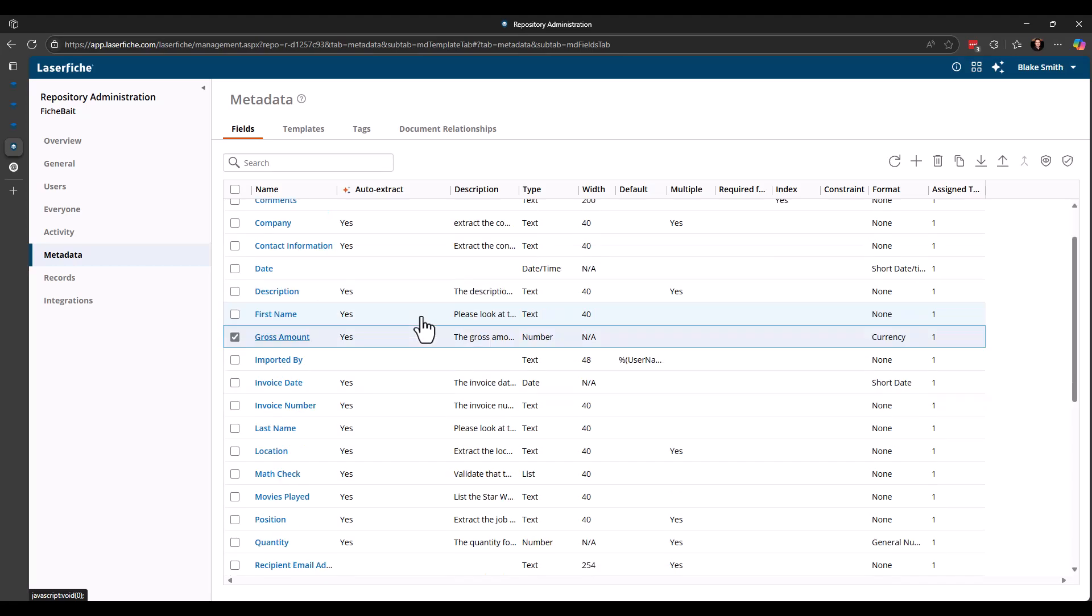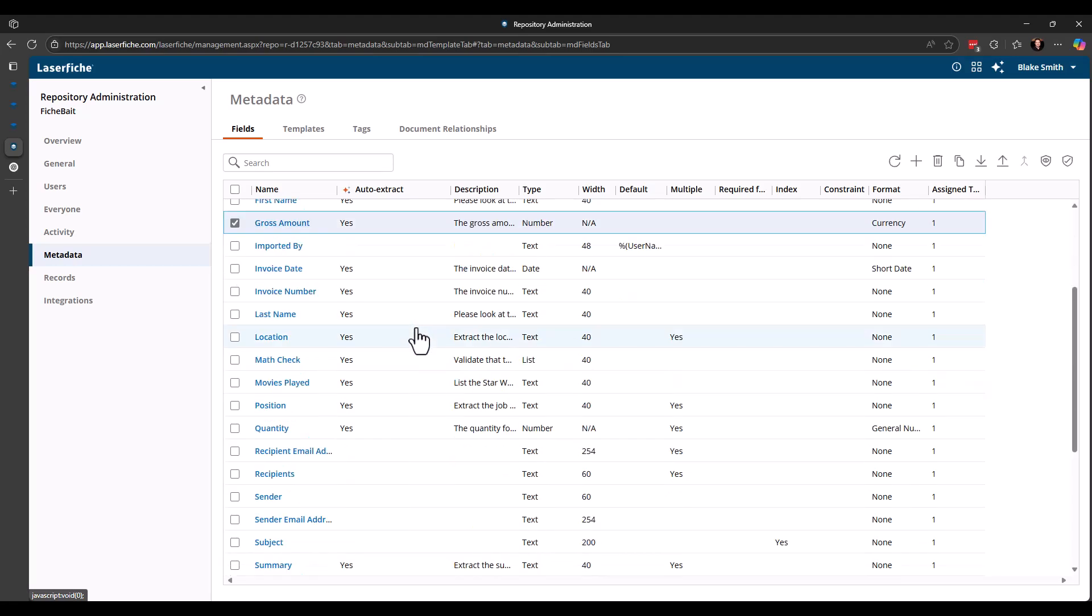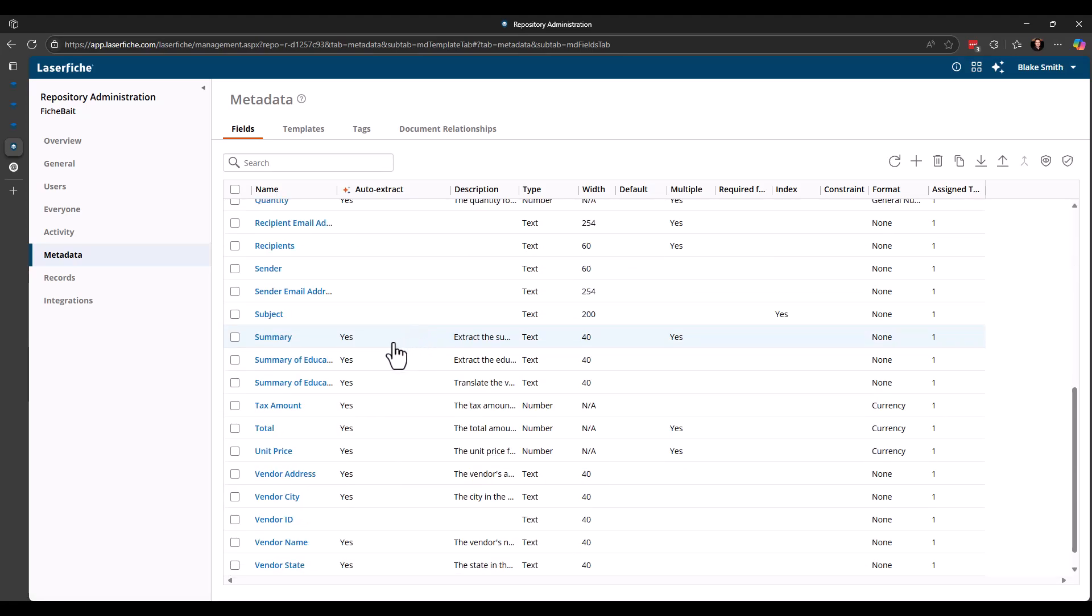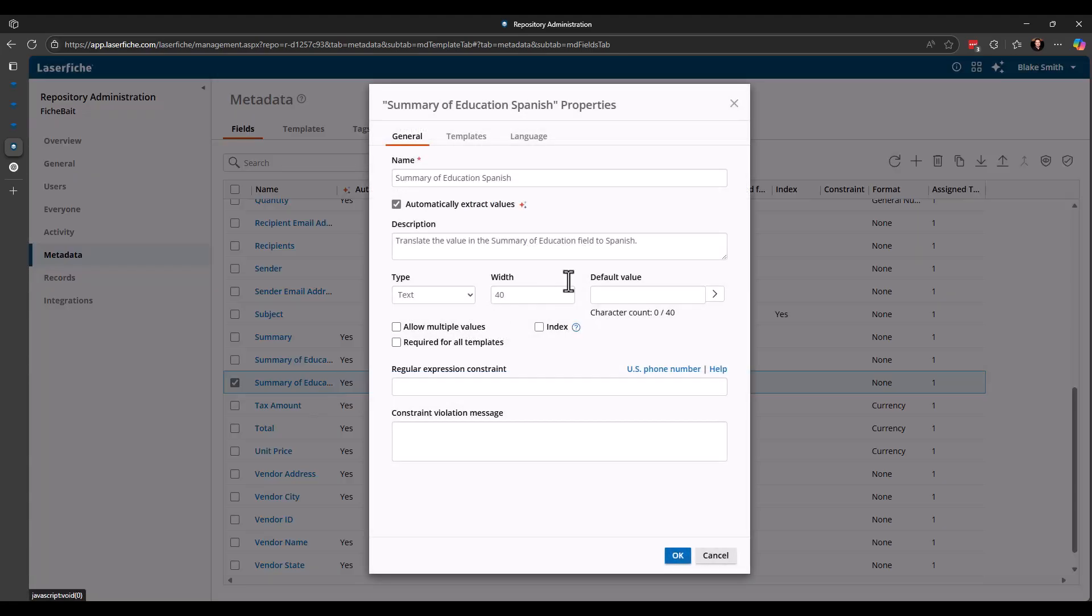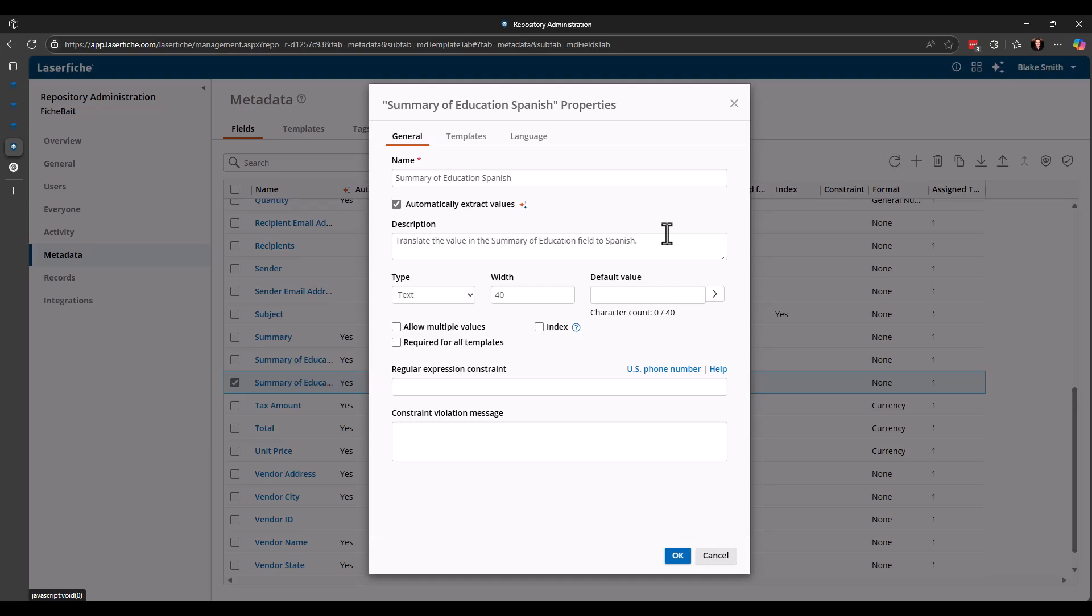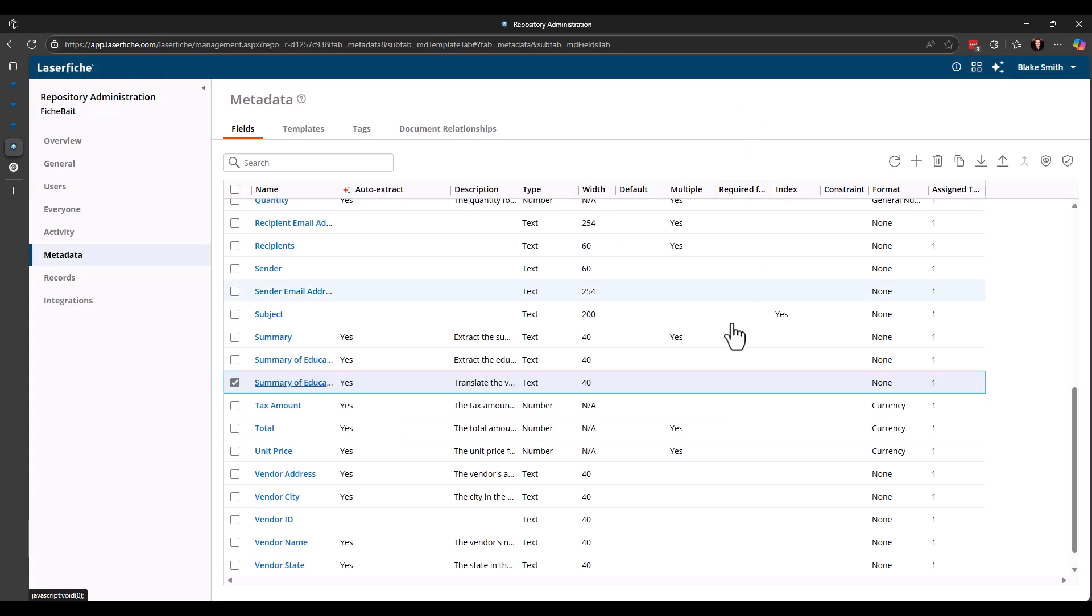Let's look at a couple things here. So the first one is the translate. So here's that summary of education field where I had it translate to Spanish. So you can see the prompt I gave it was translate the value in the summary of education field to Spanish. And I just took that value and it translated it for me. So did an awesome job. Haven't had any issues with that.